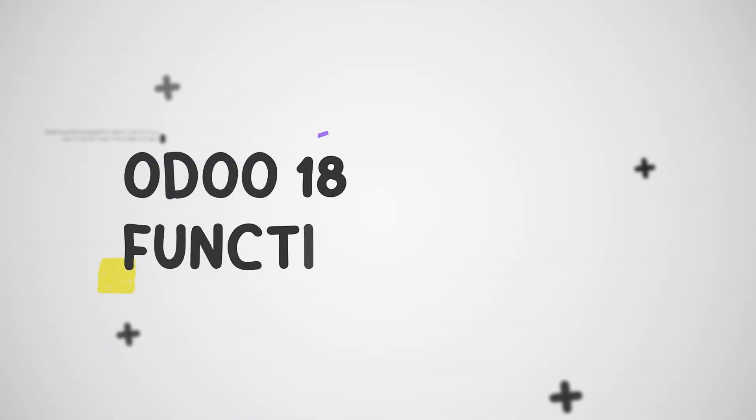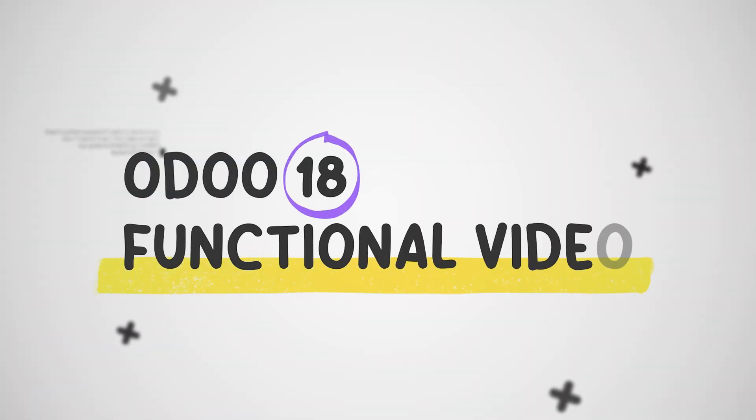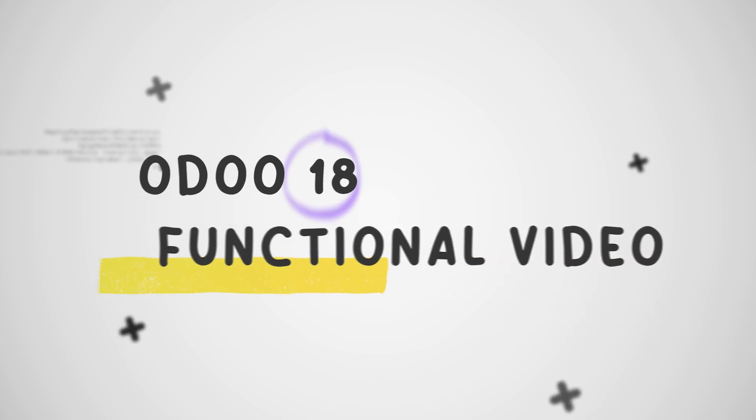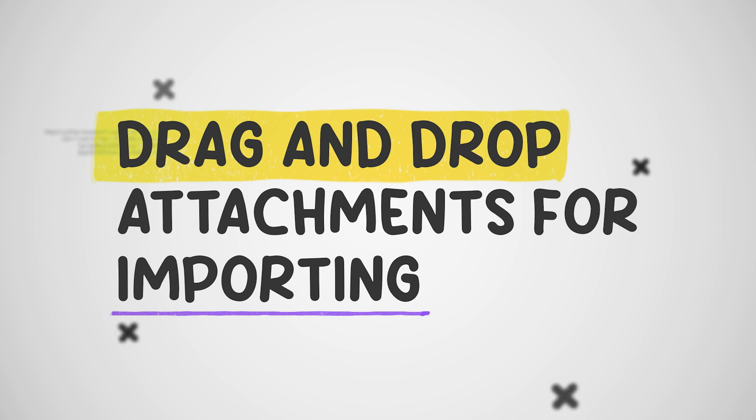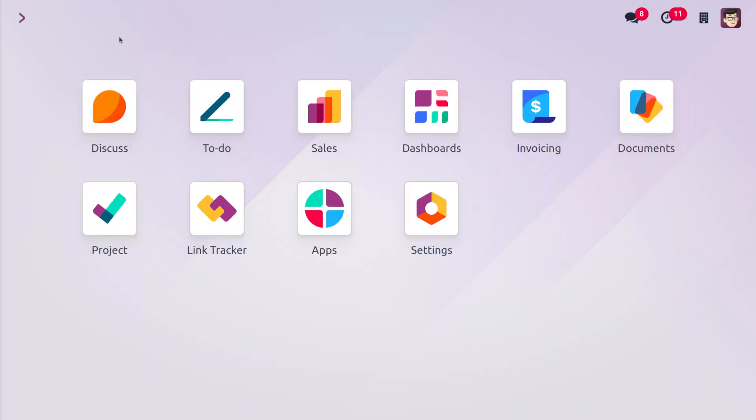Hey everyone, welcome back to new content of Cybrosys. In today's video we will look into the updates of Odoo 18. So here we are just going to discuss about the drag and drop attachments for importing in Odoo 18.